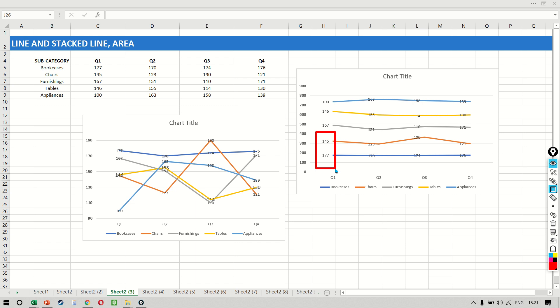So that would be 270 and then 310 and then 322, right? So this 322 is what is being represented here.